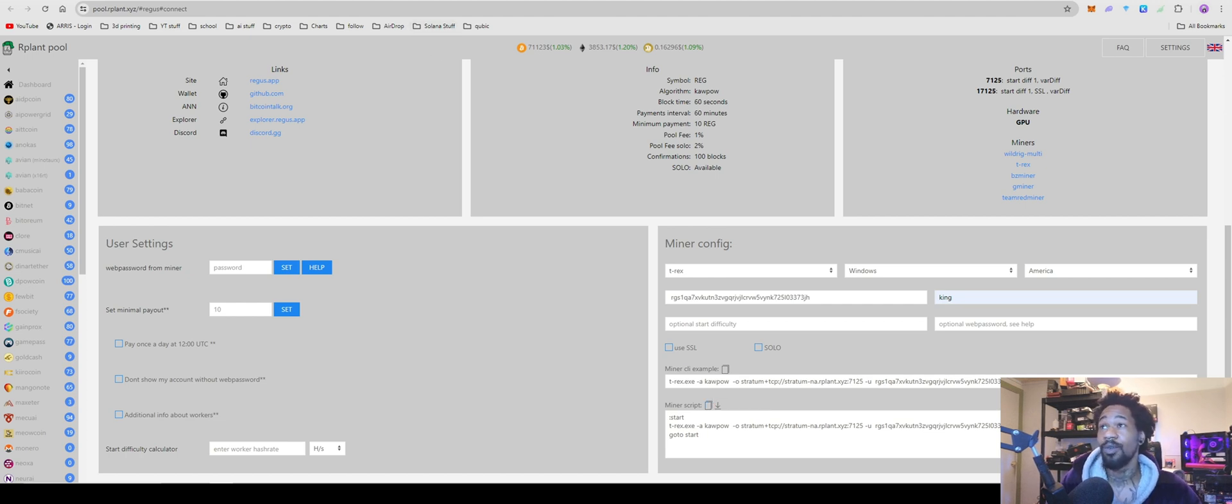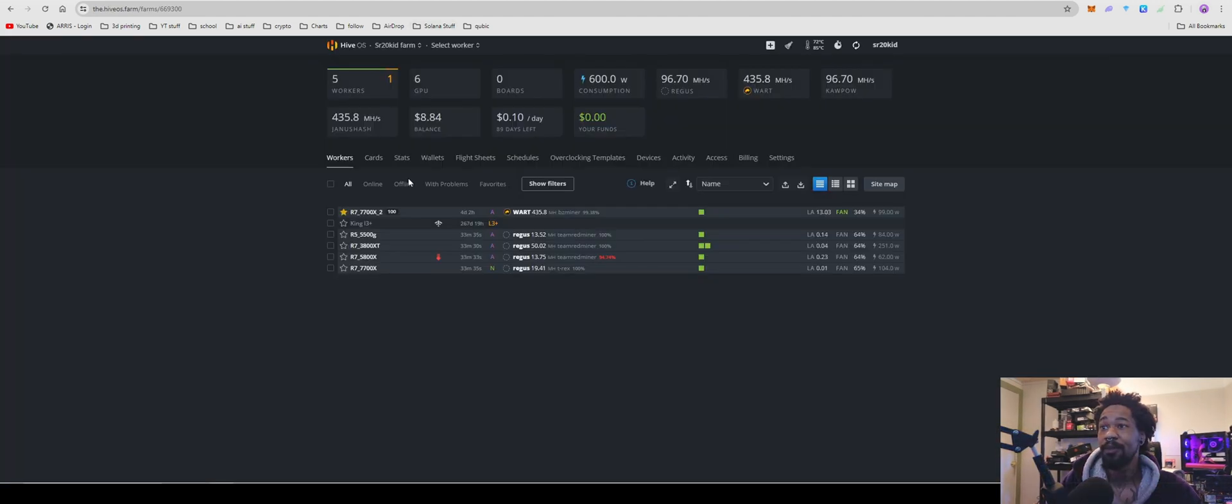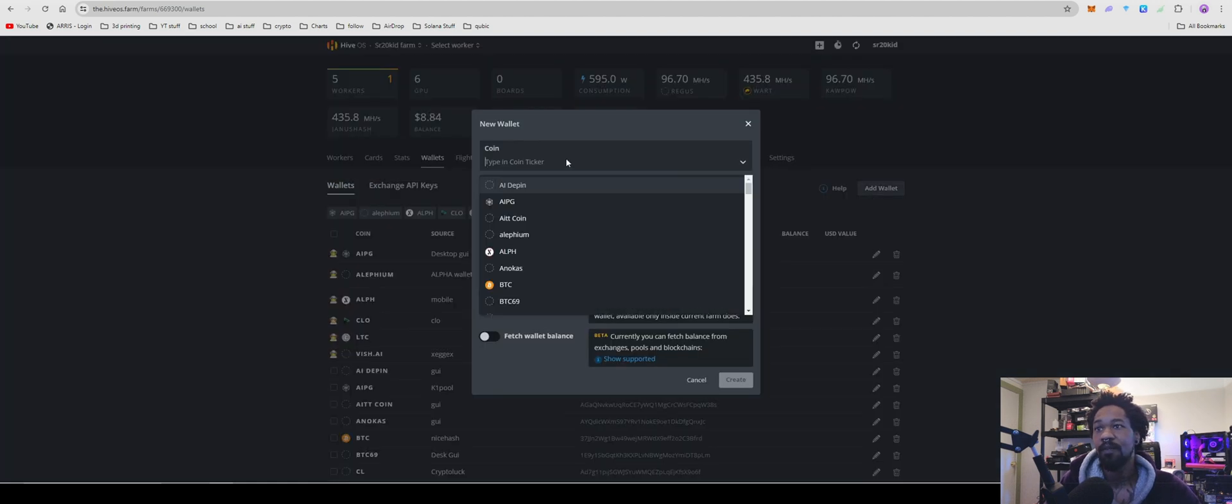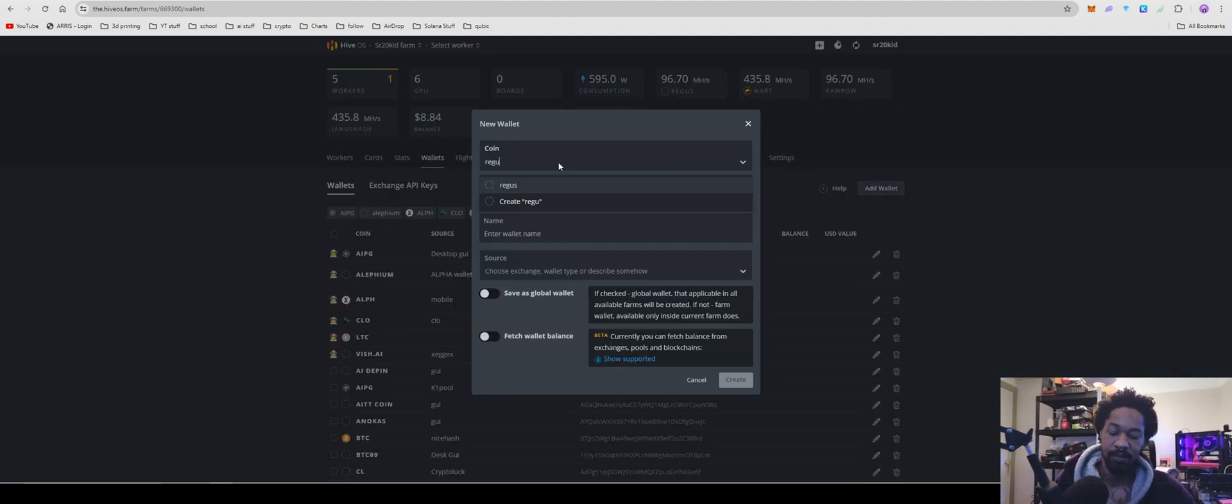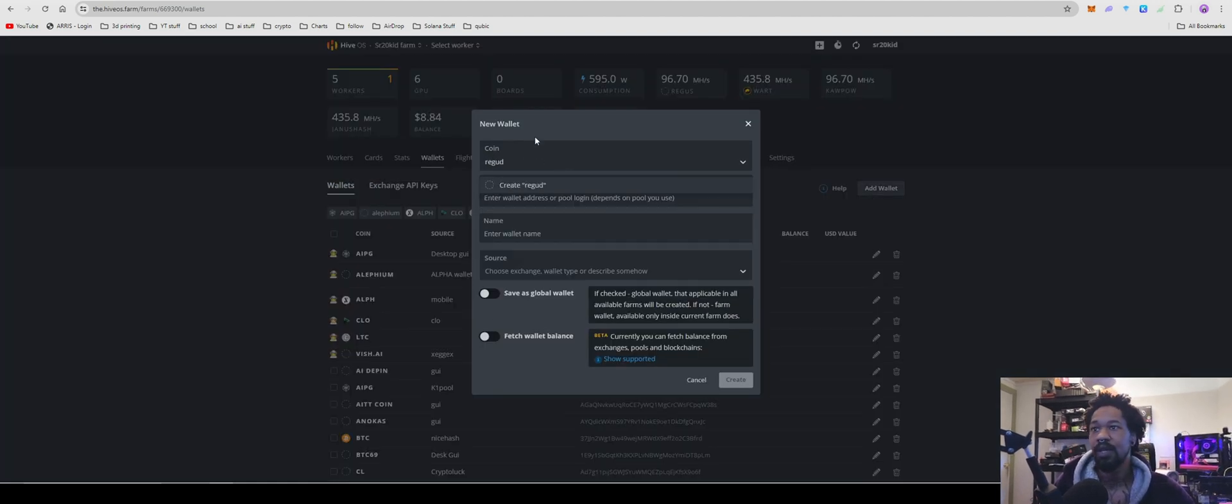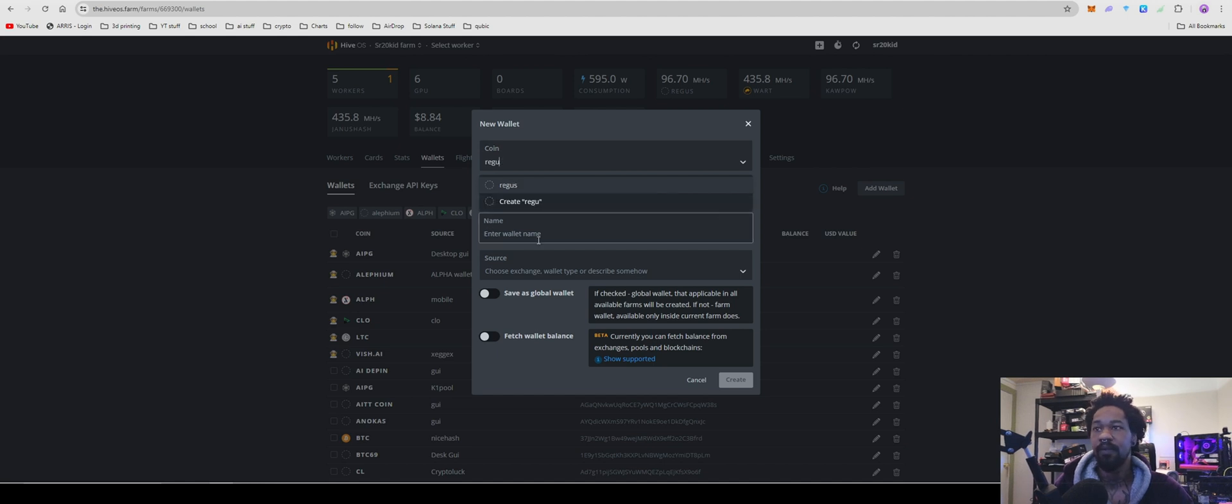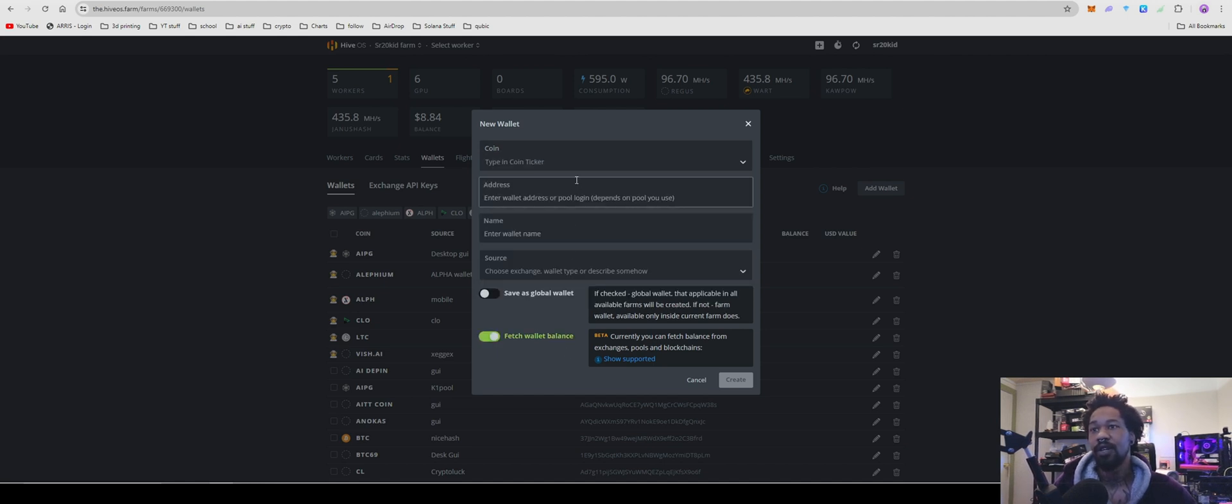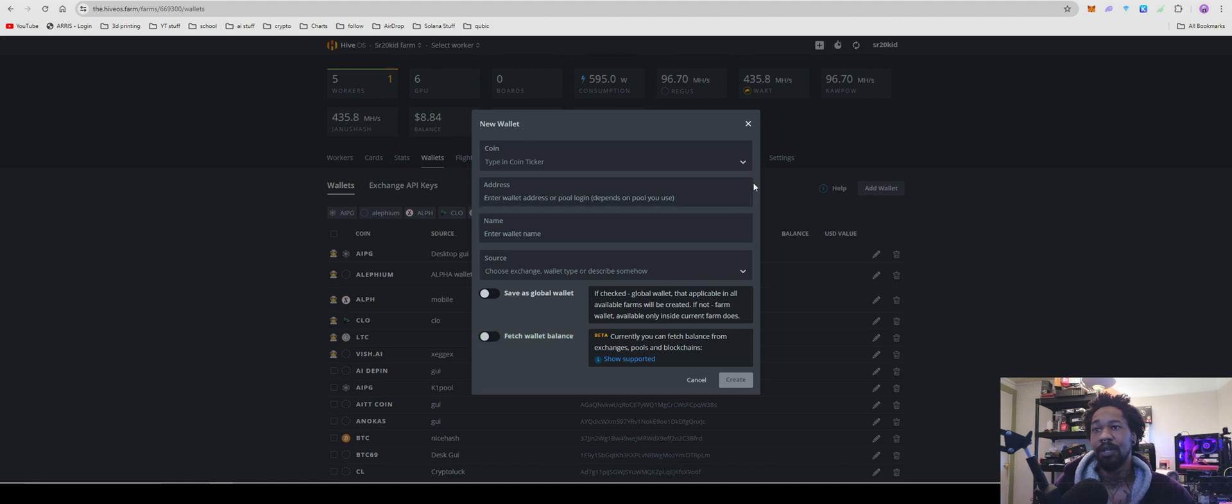And for you HiveOS people, it's going to be the same game. Come over here. Wallets. Add your wallet. Coin ticker. Regis. Hit create wallet. After you get it, hit create wallet. Go ahead. Oh, that doesn't need to be on. Put in your address. Name your wallet. And then go ahead. Create wallet.